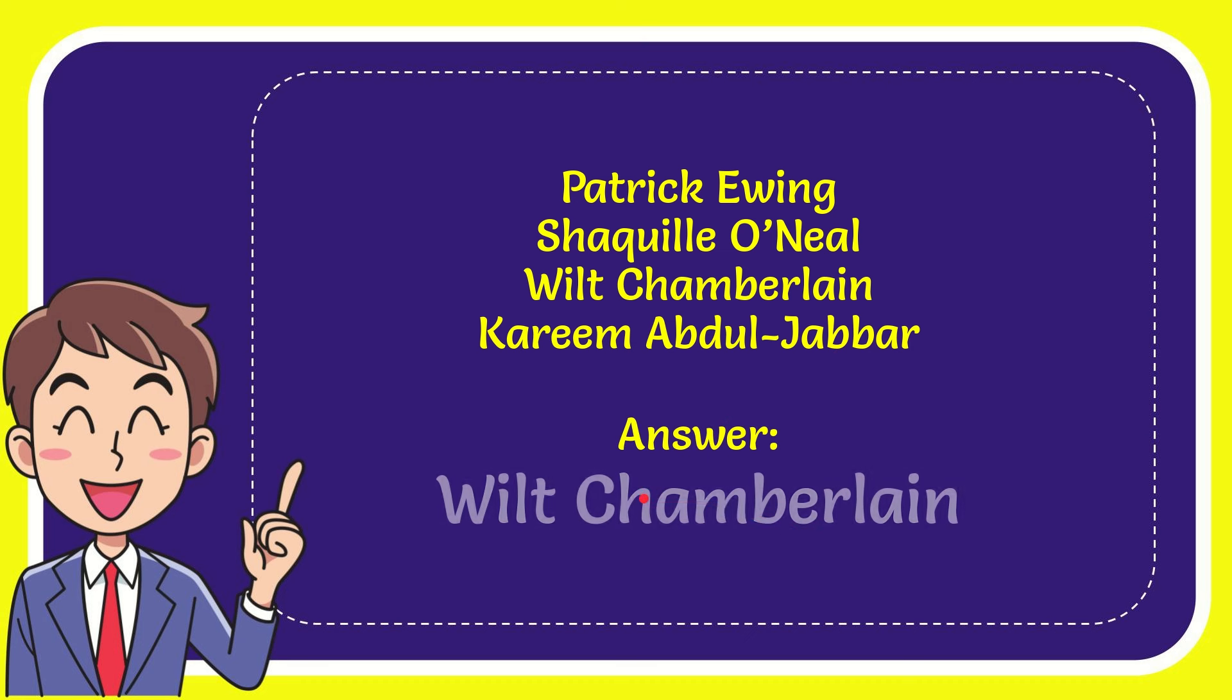The correct answer to the question is Wilt Chamberlain. Yes, Wilt Chamberlain is the correct answer.